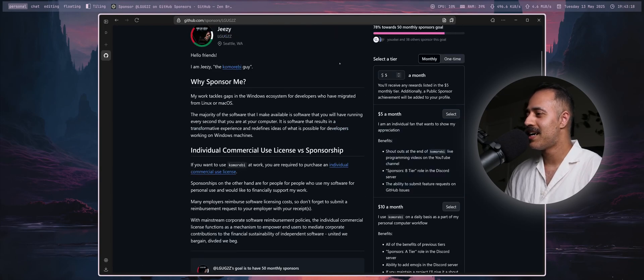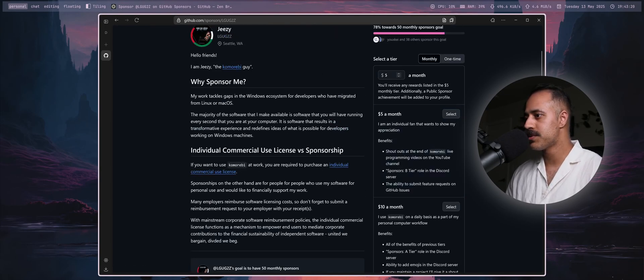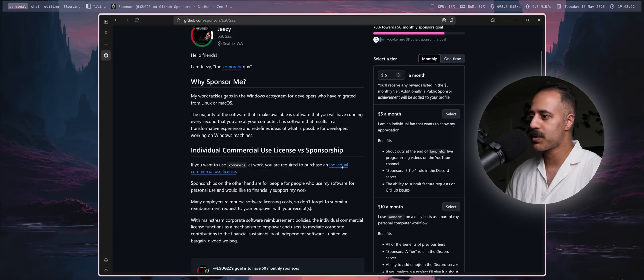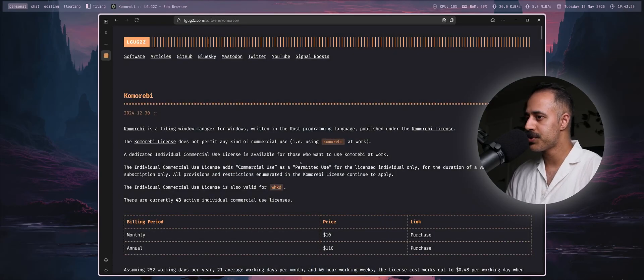If you would like to use komorebi at work, you are required to purchase an individual commercial use license, which I strongly encourage you to get reimbursed by your employer.